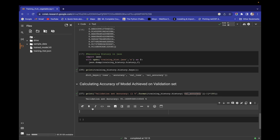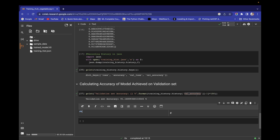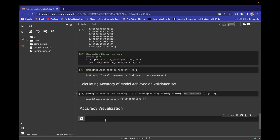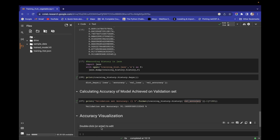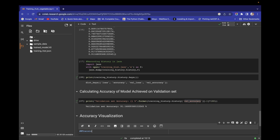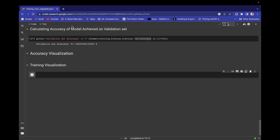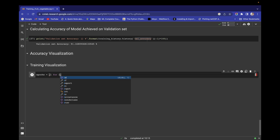Now we are interested in visualization of training accuracy and validation accuracy. Let's create a text entry called 'Accuracy Visualization'. For training visualization, on the x-axis I need the number of epochs, so I'm creating a list of values from 1 to 30 using list comprehension.